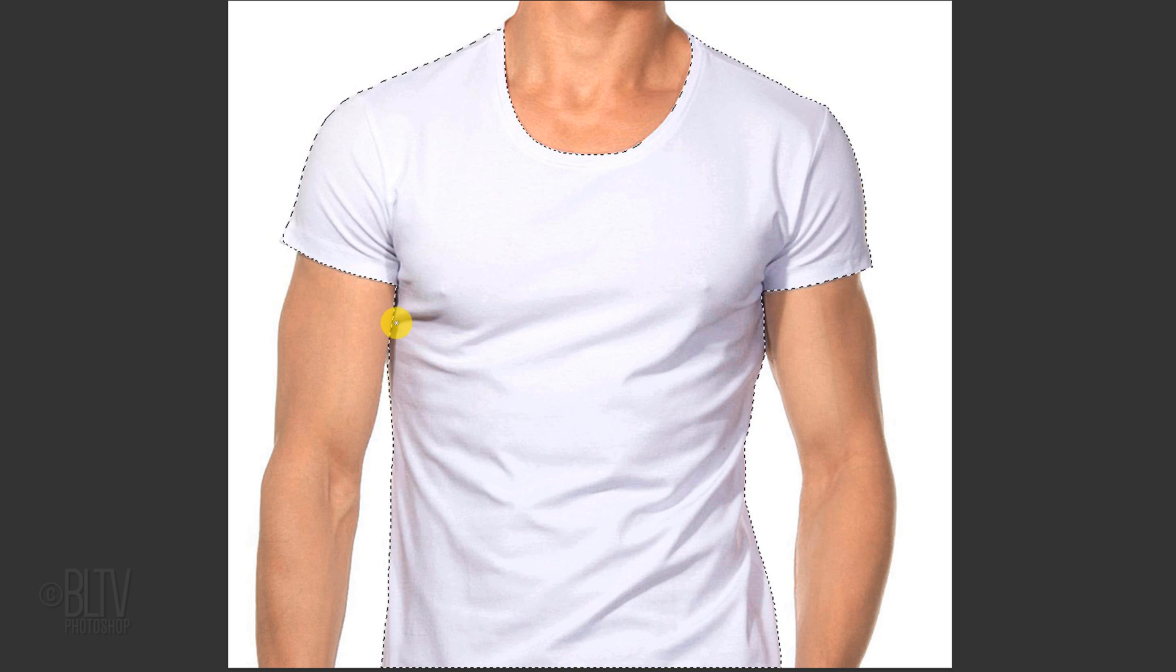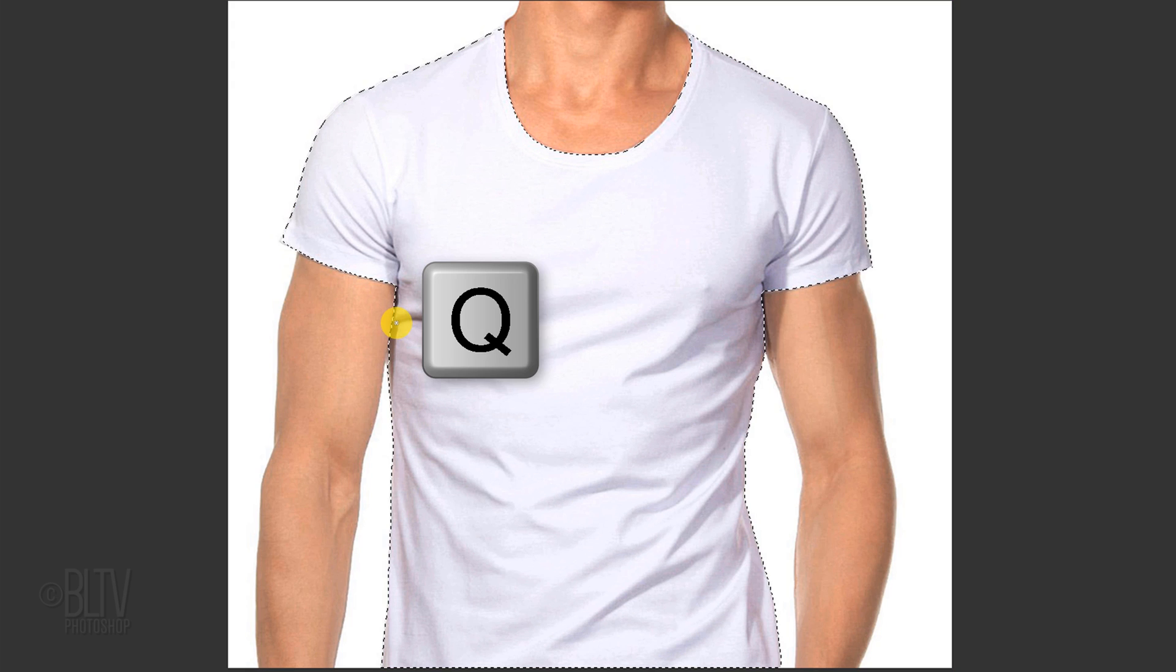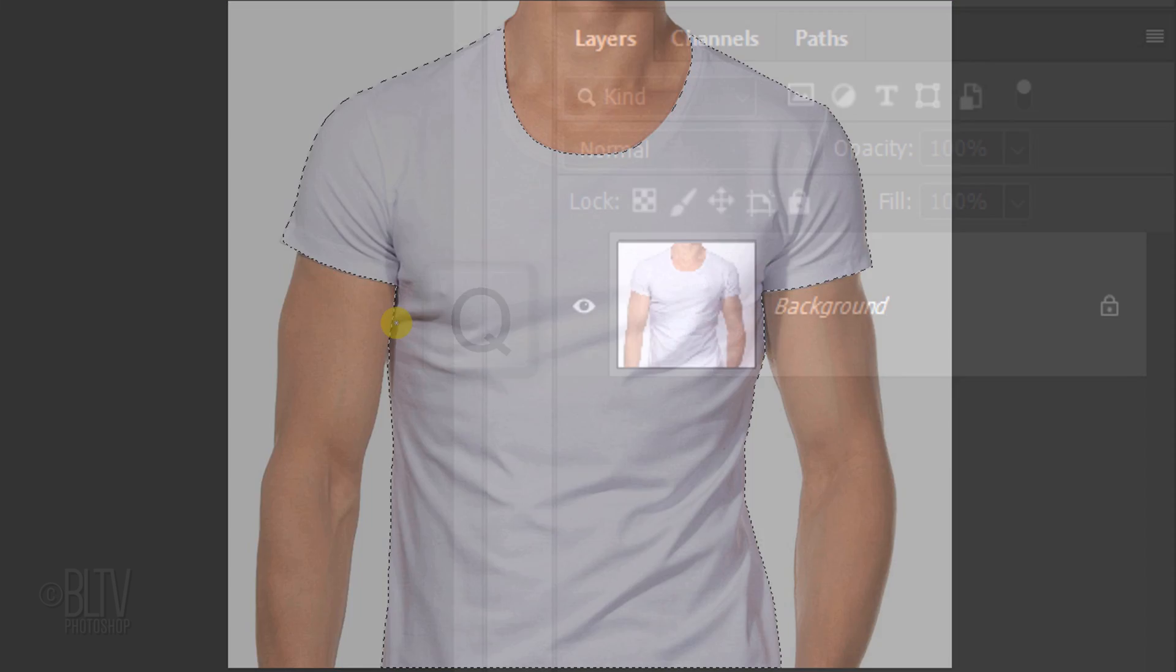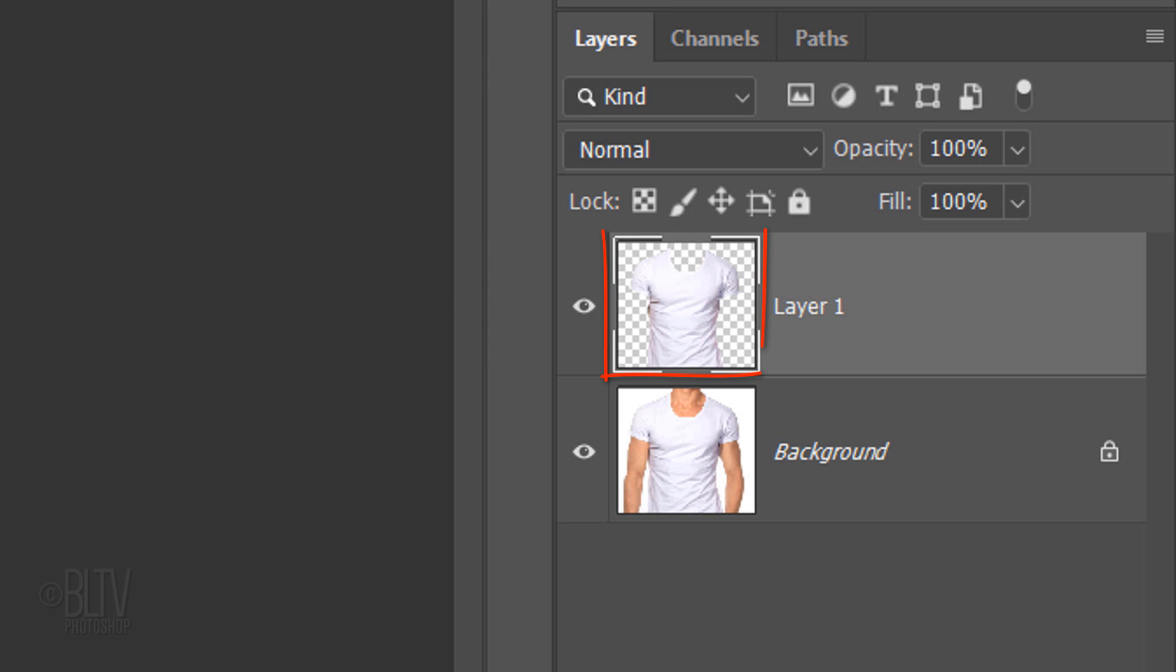To check it, press Q on your keyboard. Then revert it back into a selection by pressing Q again. Press Ctrl or Cmd J to cut and copy the clothing onto its own layer.